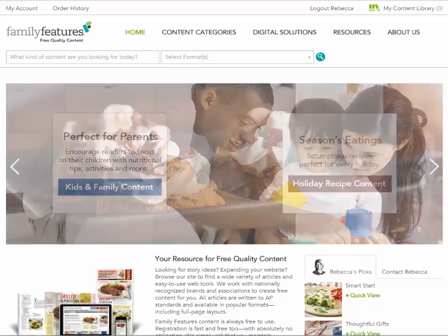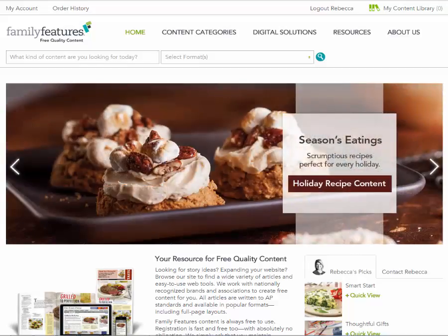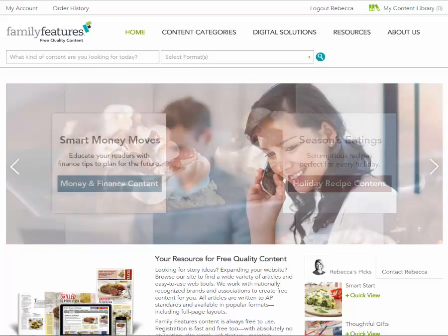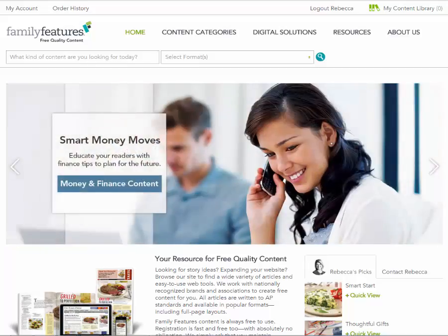Hello! This is Rebecca and welcome to Family Features. Today, I'll walk you through how to quickly and easily upload your tear sheets to our website.